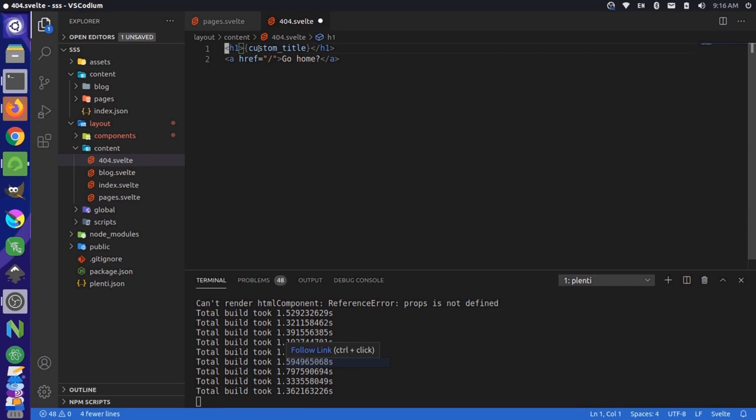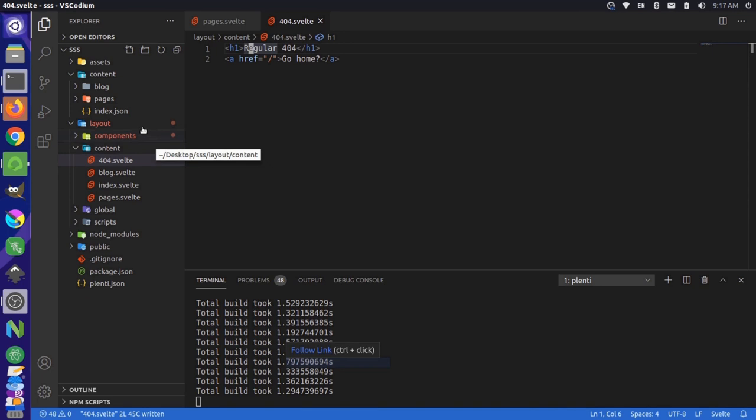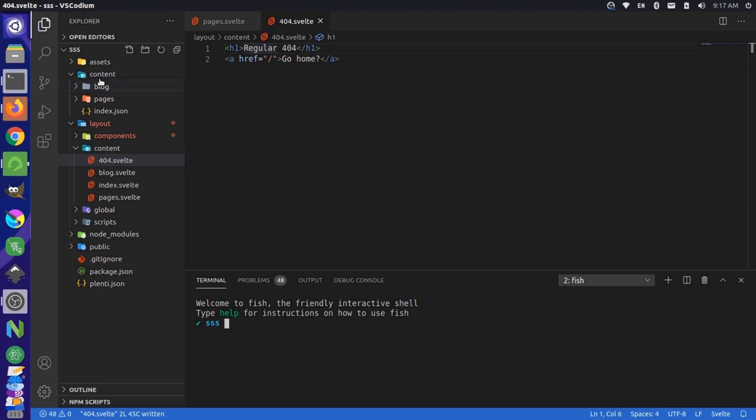Let's demonstrate how to add a new content type. Let's open up a new terminal down here so we can use the plenti command line tool. And notice now that we have only two content types here. We have blog and pages, and then we have an individual content type called index.